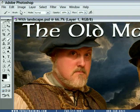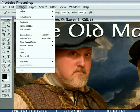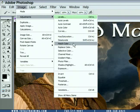To get to the command, go up to the Image menu, choose Adjustments, and choose the Match Color command. I'd like you to do this as well.